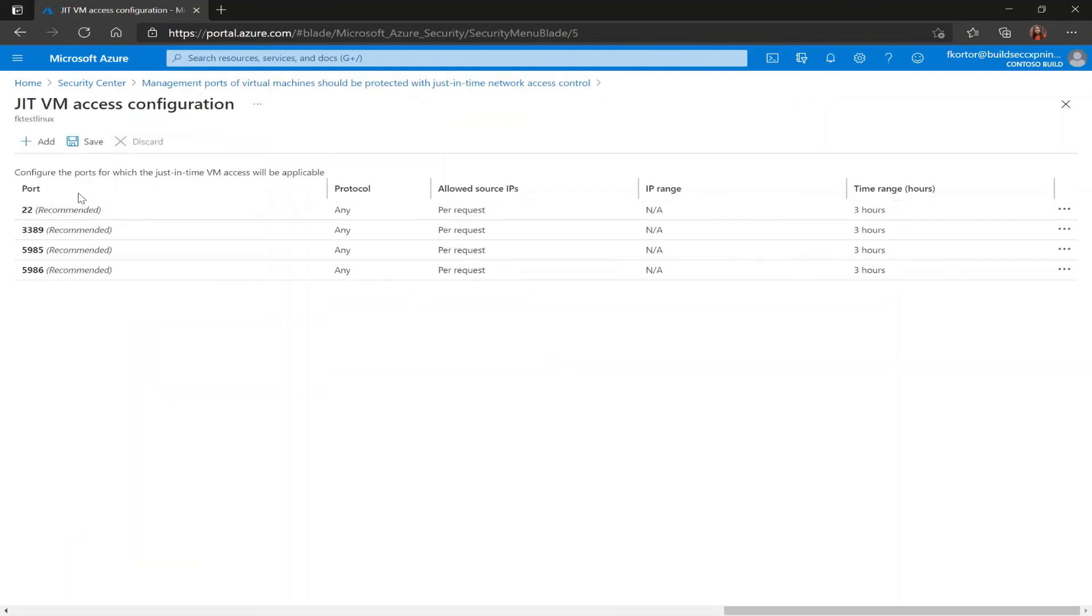And it takes me back to this just-in-time VM access configuration page that we looked at earlier before. And there you have it. That's how you enable just-in-time VM access using the Azure Security Center portal. I hope you found this video helpful and I'll see you next time.